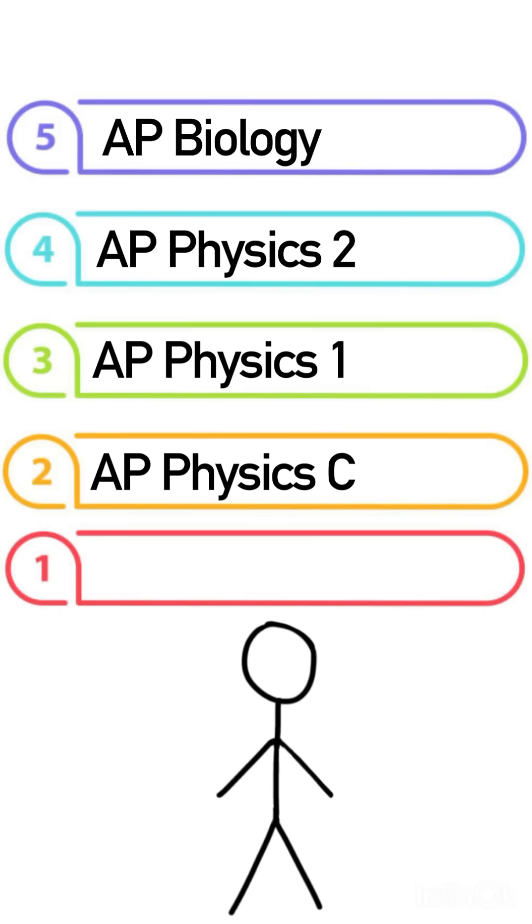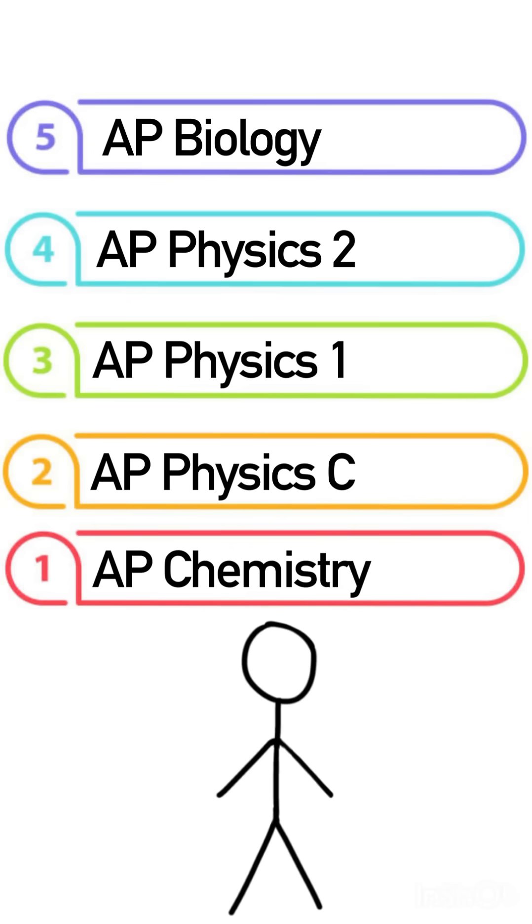Finally, the most difficult AP science class is AP Chemistry. The class relies on heavy memorization, specific formulas, lab aspects, and abstract concepts.